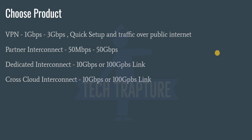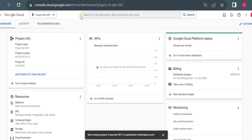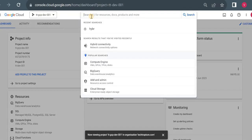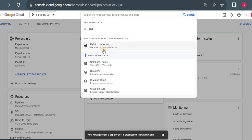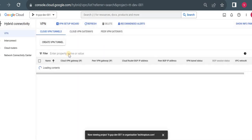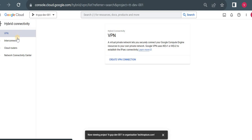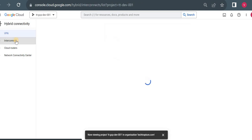We'll now see all these options one by one. I'll show you on the Google Cloud Console how we can find these products and use these services. On your console, just type 'hybrid connectivity.' Go into Hybrid Connectivity and you'll see the options: VPN and Interconnect.